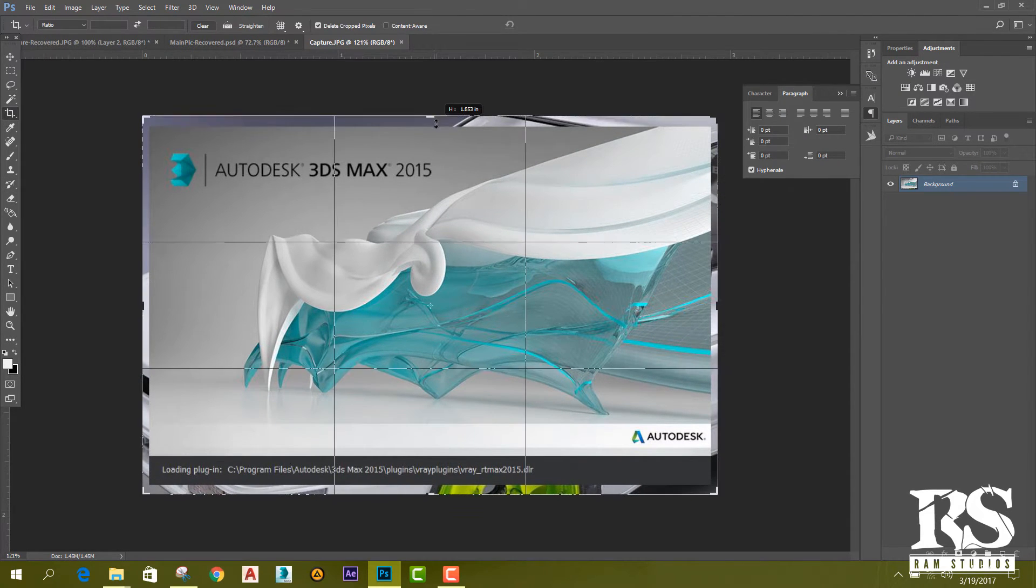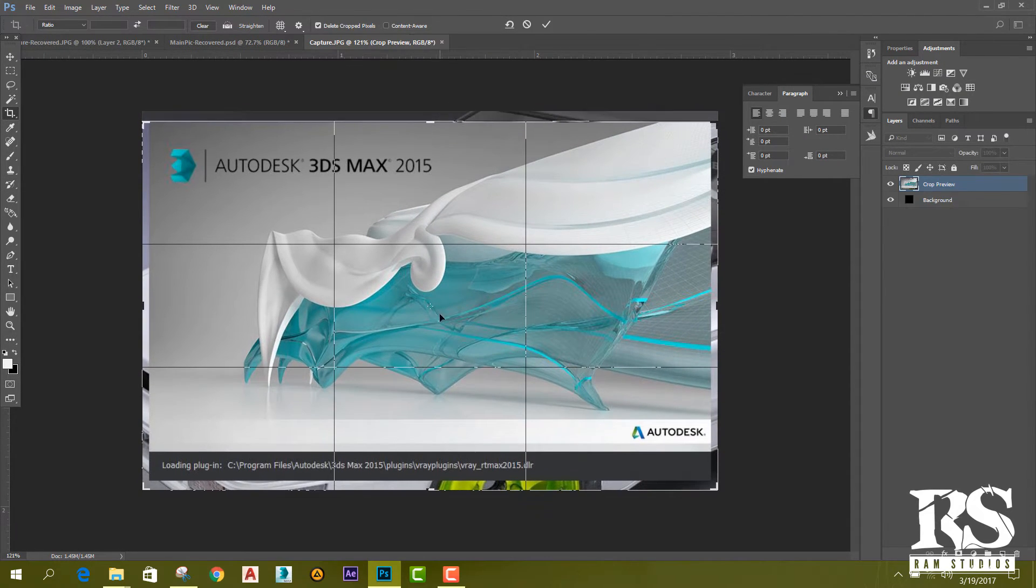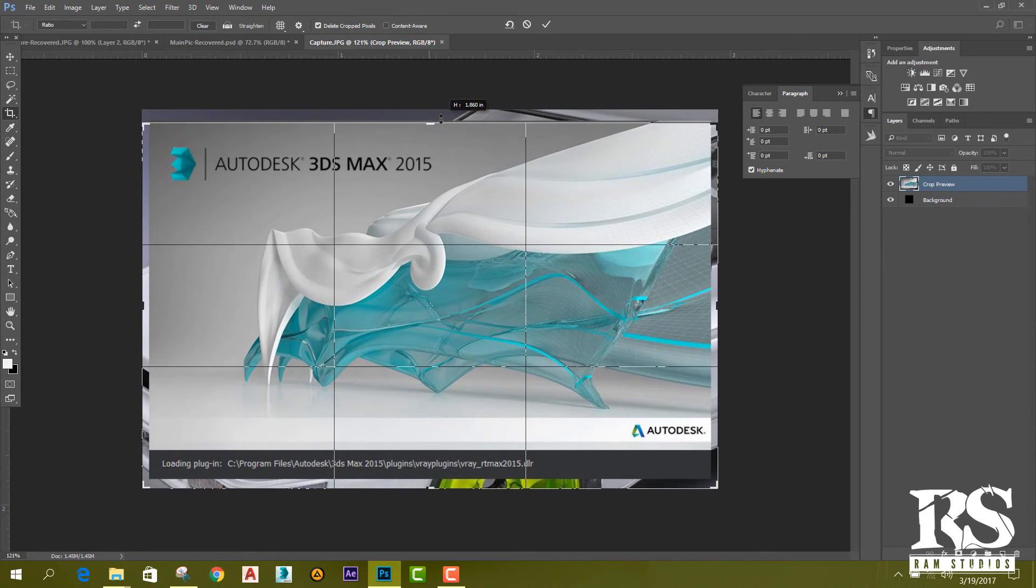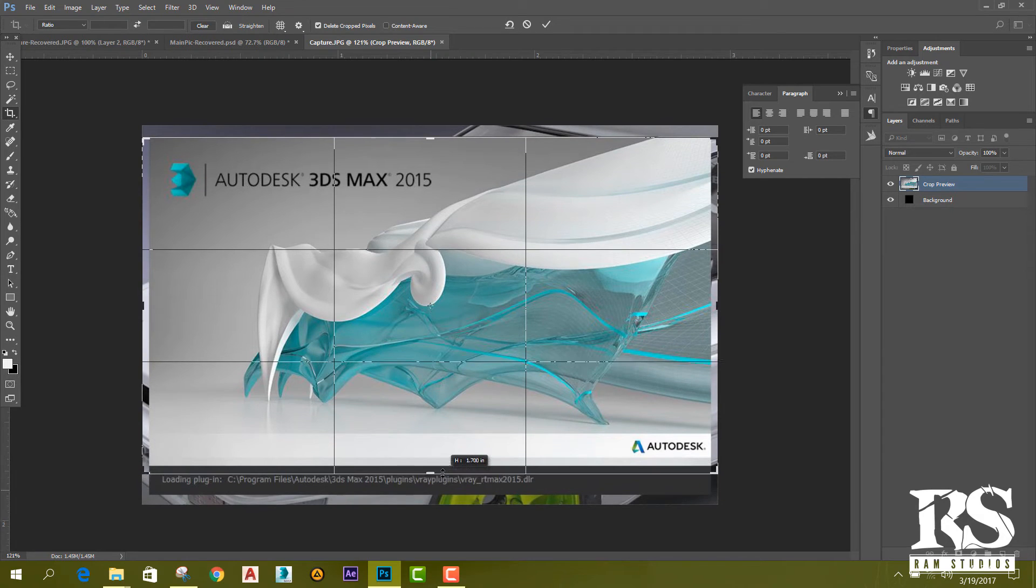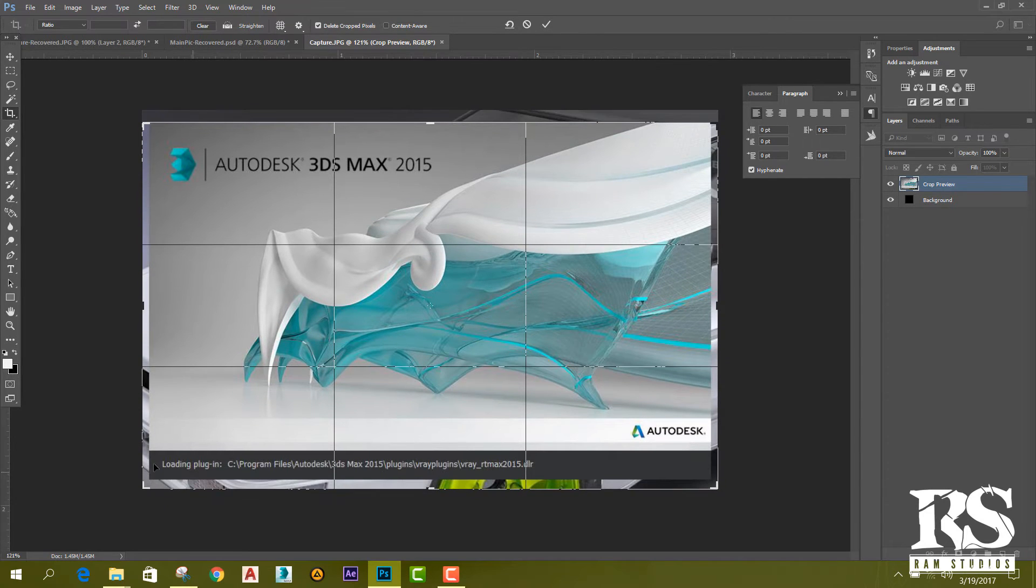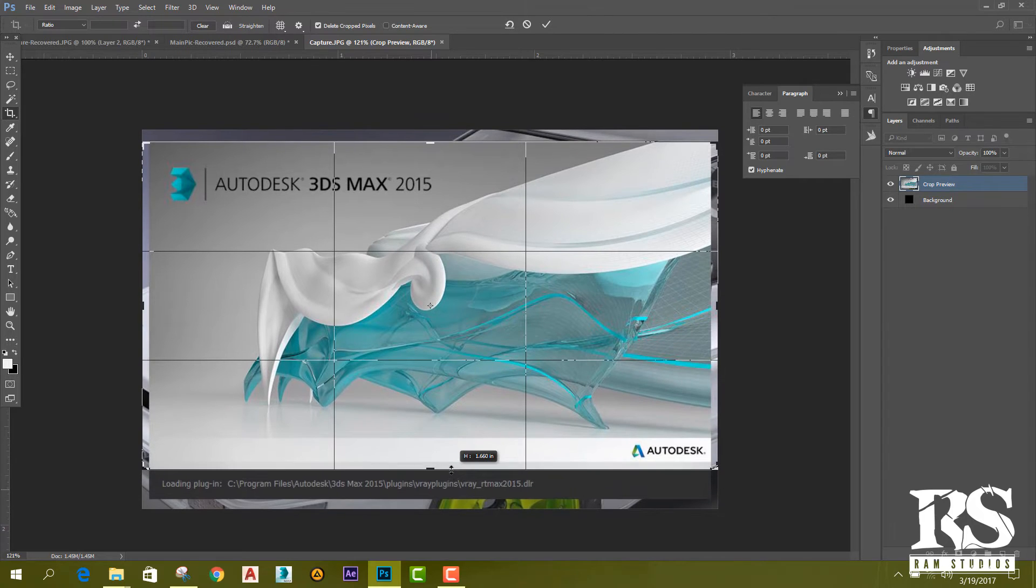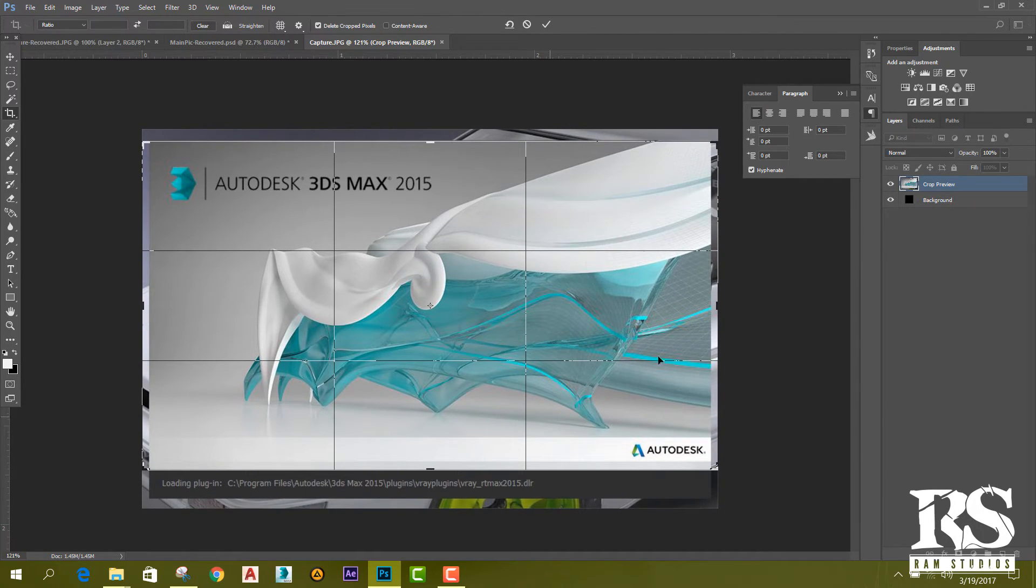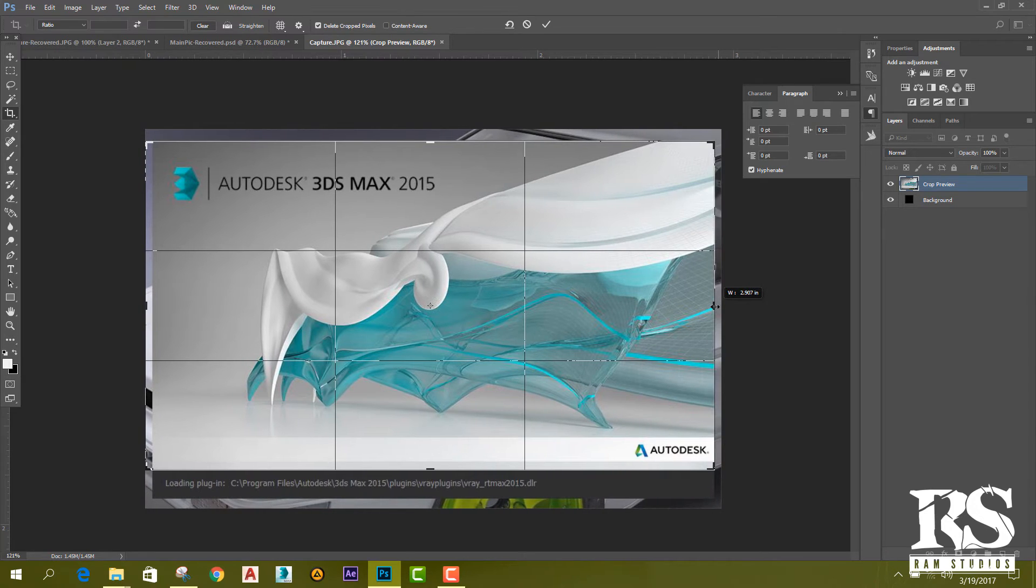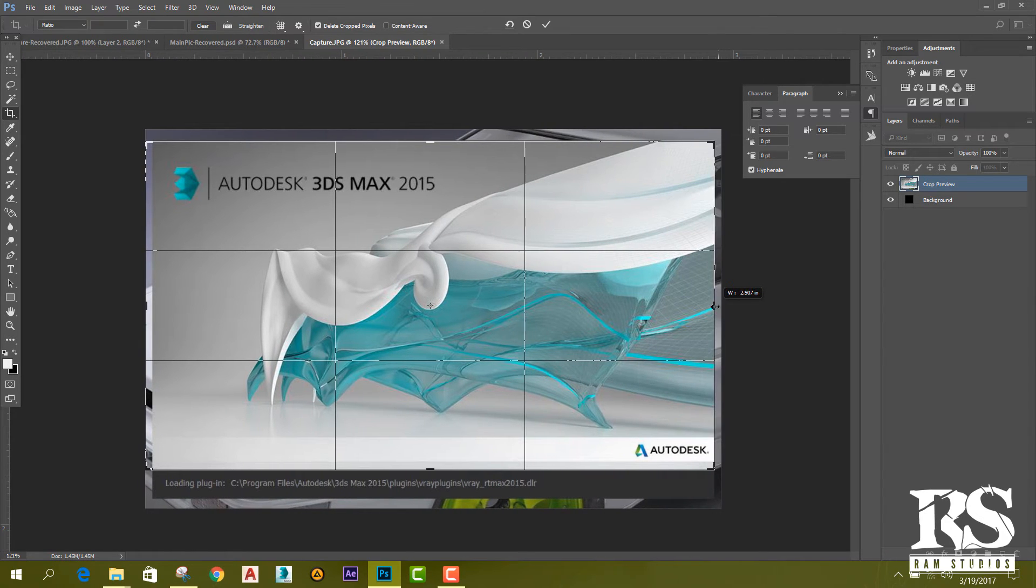I crop this image to this area and neglect the loading bar with the text like this. You can roughly do it.